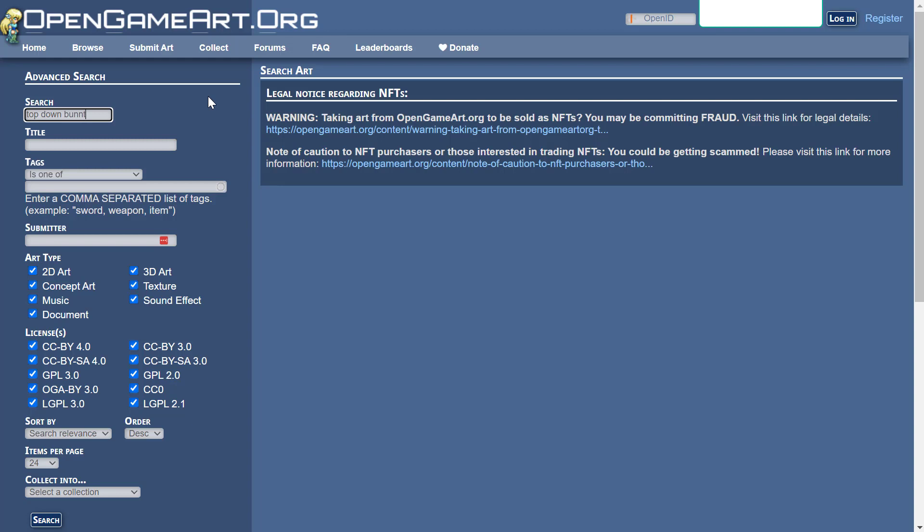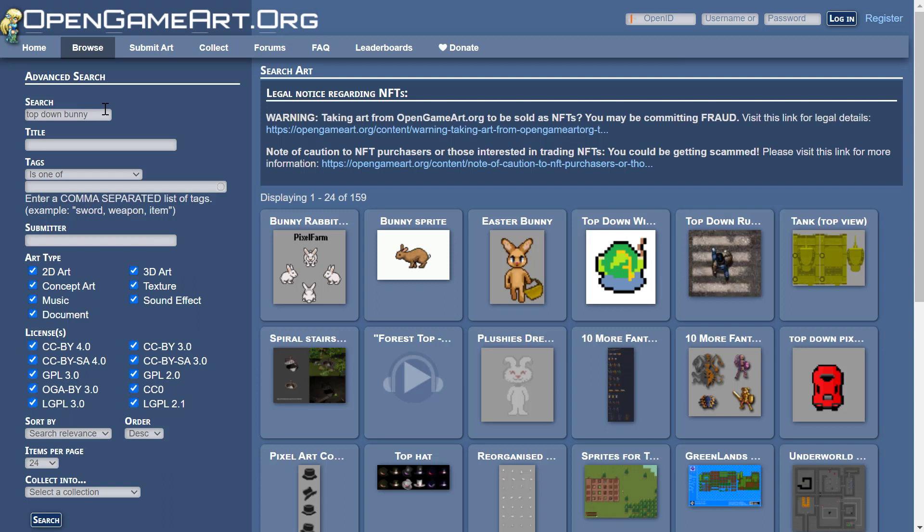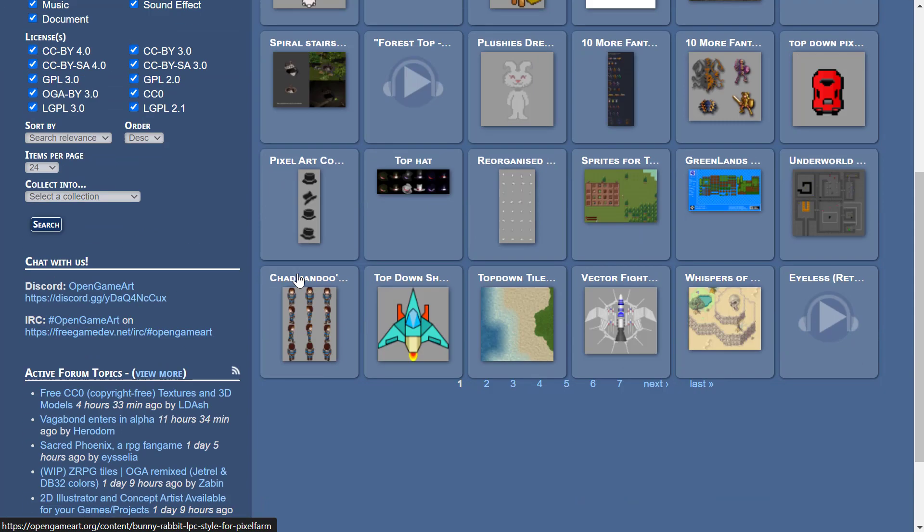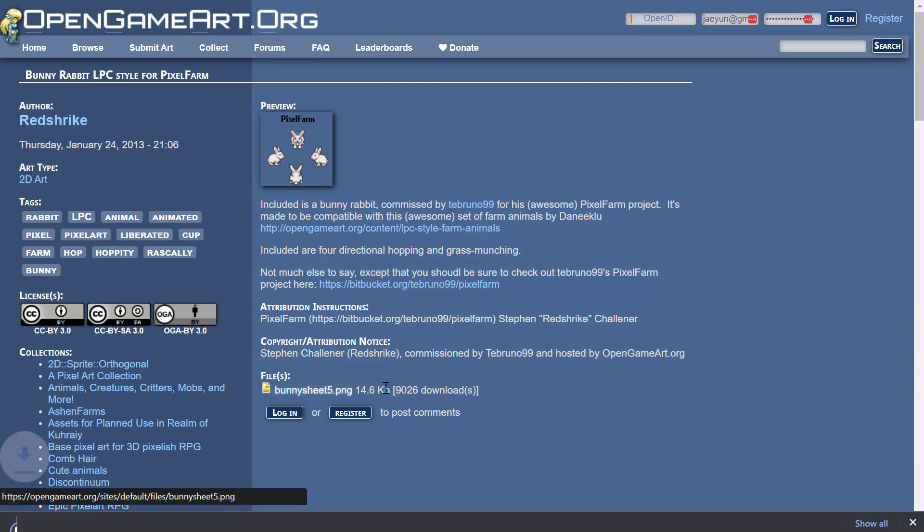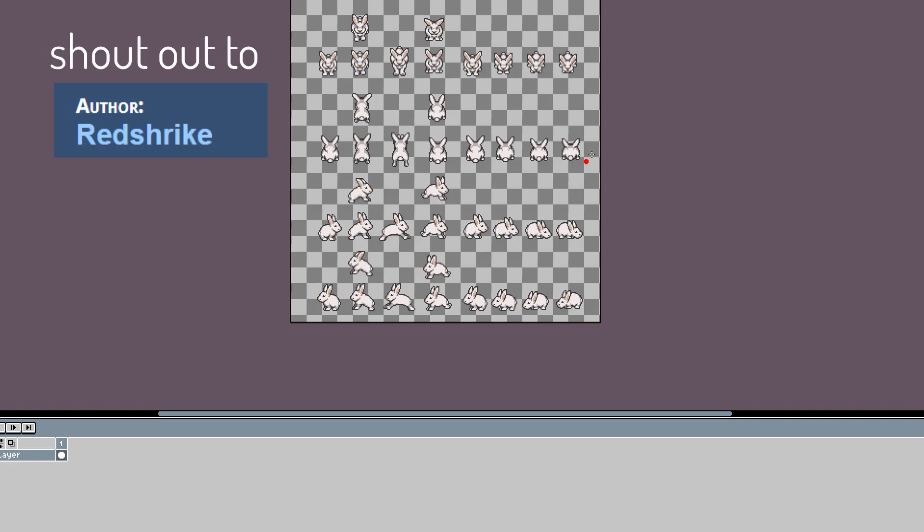So I'm gonna search for top-down rabbit. More bunny, maybe. Oops. Oh, so we got some bunnies here. Let's take a look at this. We got bunny sheet. Yeah, this is pretty good, honestly.